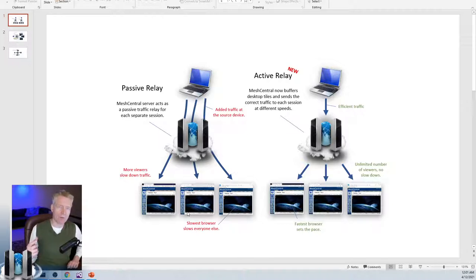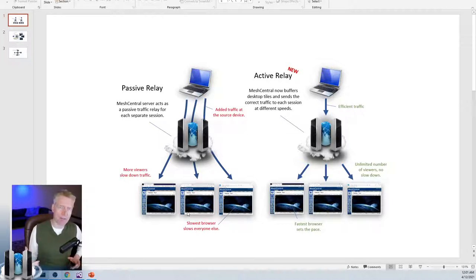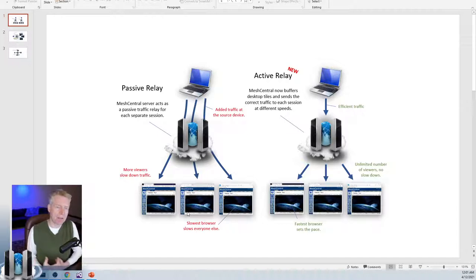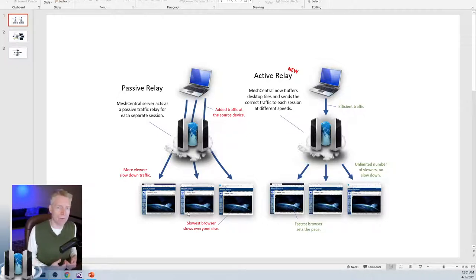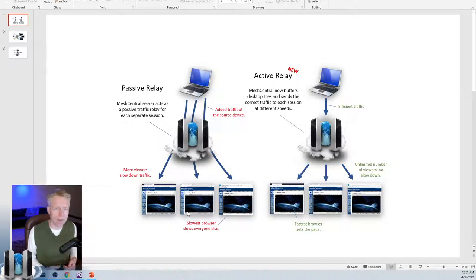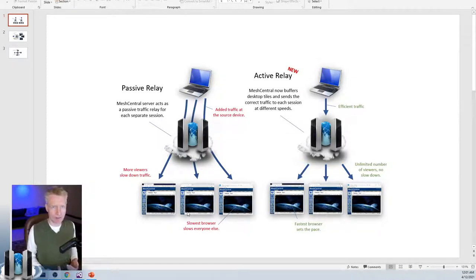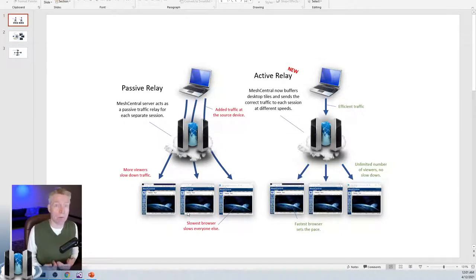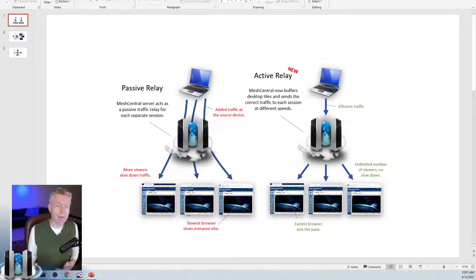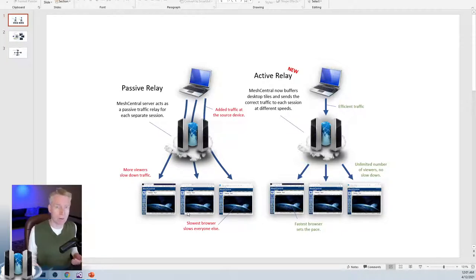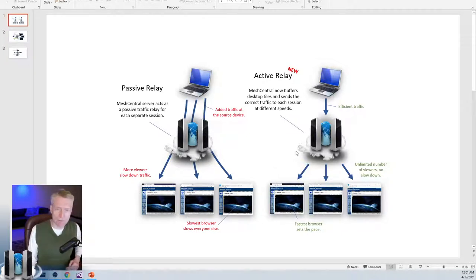Because there's only one video capture inside the agent, the last command will be the one used for setting up the quality. If you have two viewers that are requesting high quality remote desktops and you have a third one that requires low quality, the low quality was the last one to ask and therefore everybody gets the lower quality desktop.